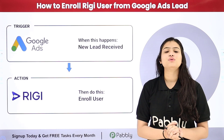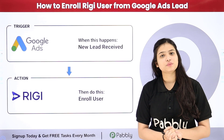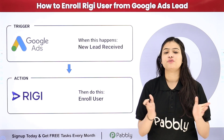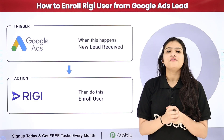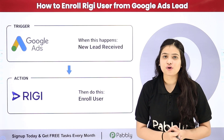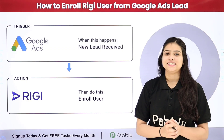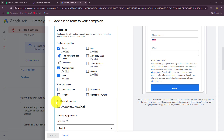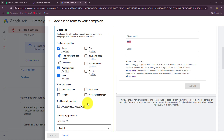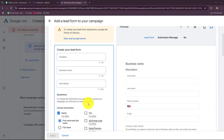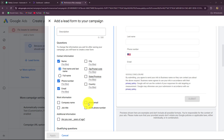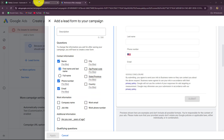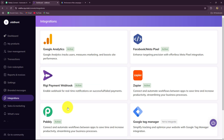So if you also want to learn this amazing automation step by step for your business, let me take you towards my screen. Welcome to my screen everyone. I am going to show you step by step how we can automatically add a Google Ads lead as a user in Riggi.